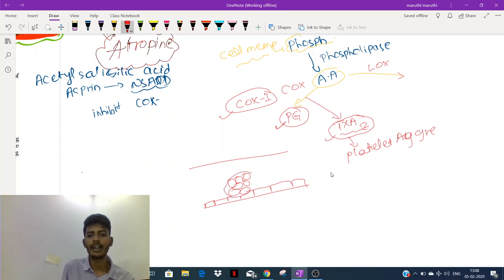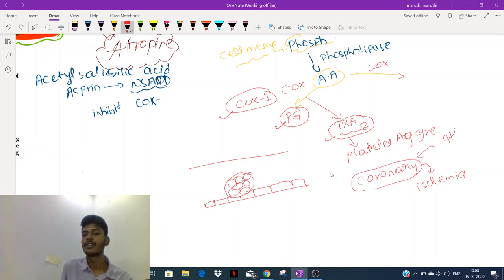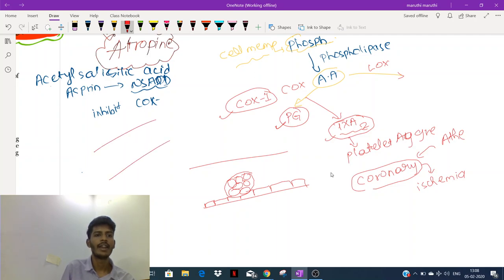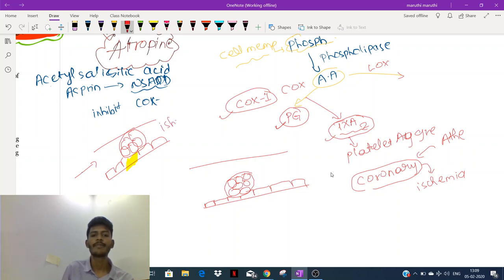If platelet aggregation happens in a coronary artery, the patient will end up having coronary ischemia. This occurs because of atherosclerosis: fat plaque accumulates subendothelially, grows larger, and causes the endothelium to rupture. When the endothelium ruptures, platelets aggregate, blood won't flow, and that part suffers ischemia — leading to necrosis of the myocardium and myocardial infarction.